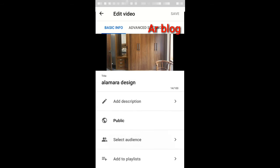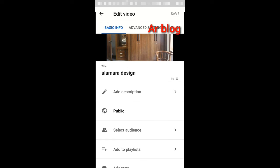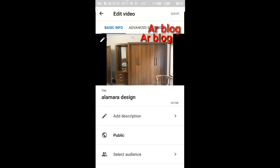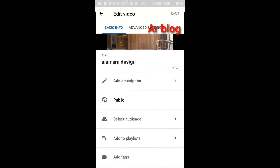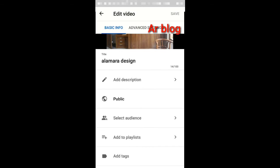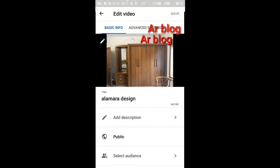This is how we can edit it. I will take a new title. I will upload it for YouTube and tell you what to do.